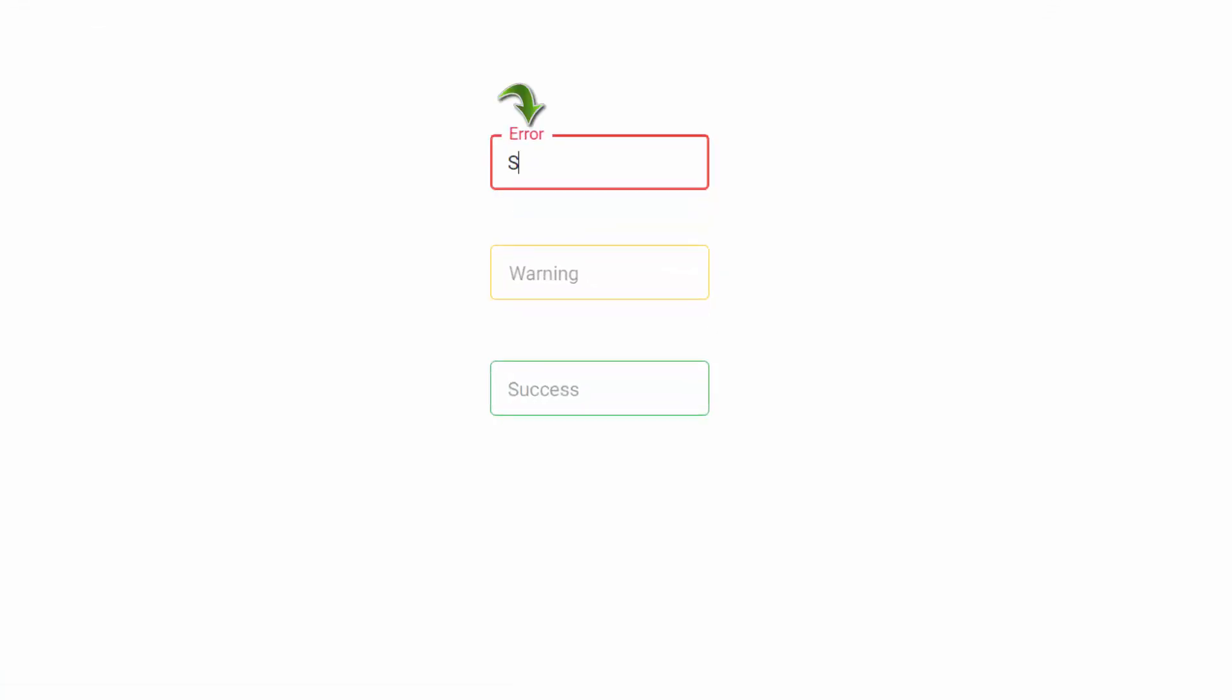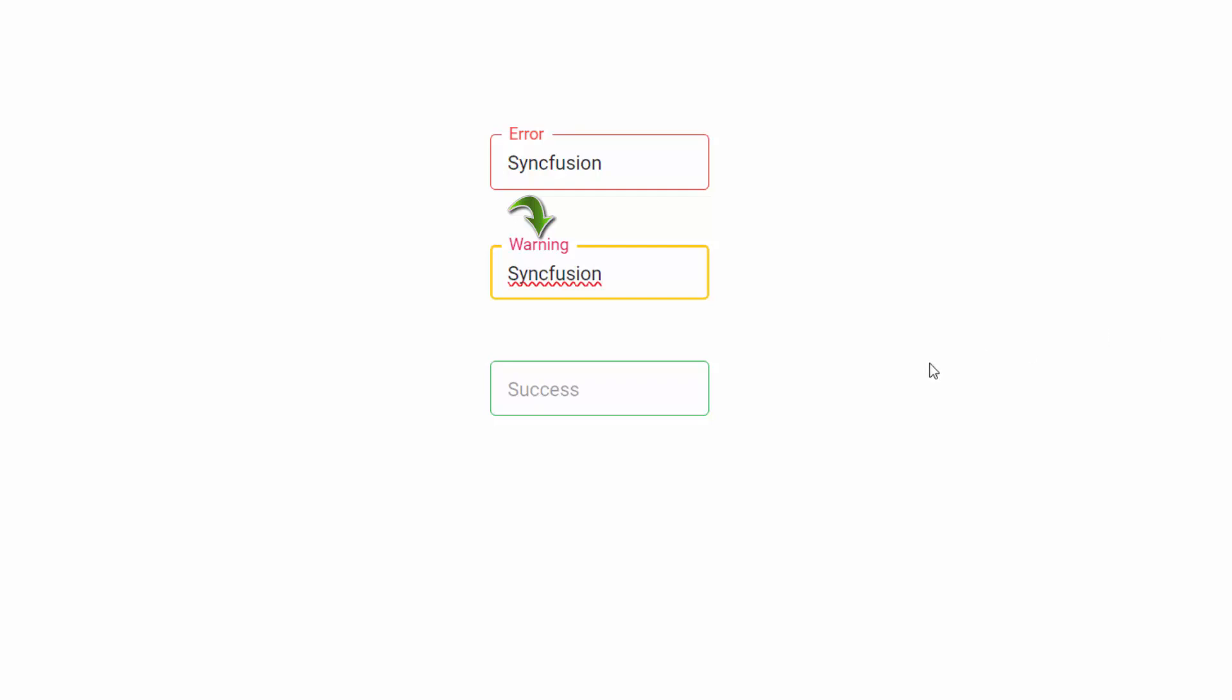You can see the first text box with the placeholder value always. In the second text box, the placeholder will automatically move upward when I enter a value. In the third text box, the placeholder value is never shown once I enter a value.